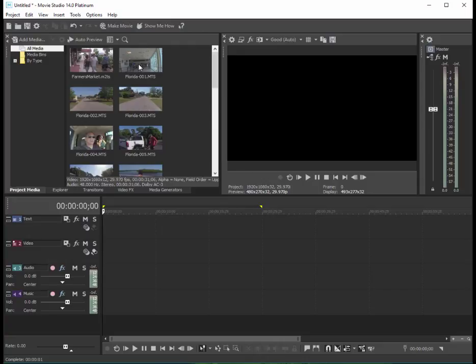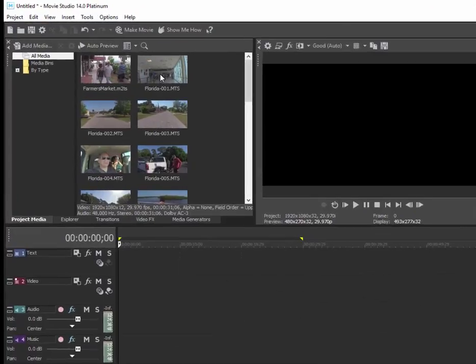I actually prefer to use a tool that is built right into Movie Studio Platinum. So right now I have my Canon AVCHD camcorder plugged in and connected via USB to my computer.